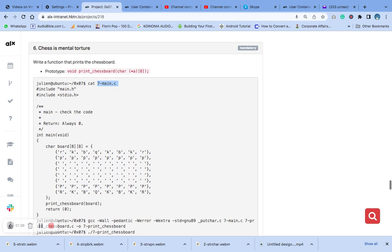We are going to use this hashtag, and remember that this code is going to be a two-dimensional array with eight elements in each dimension which will represent the chess board to be printed.